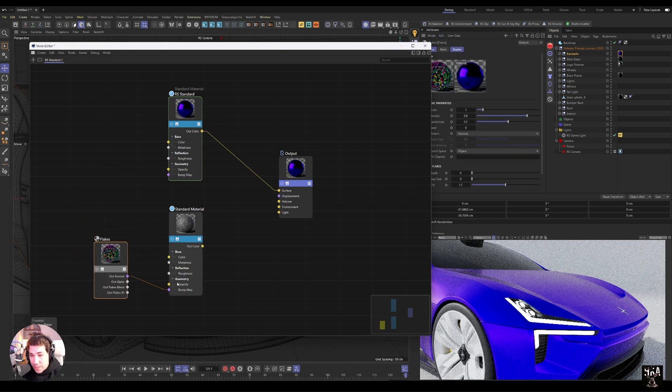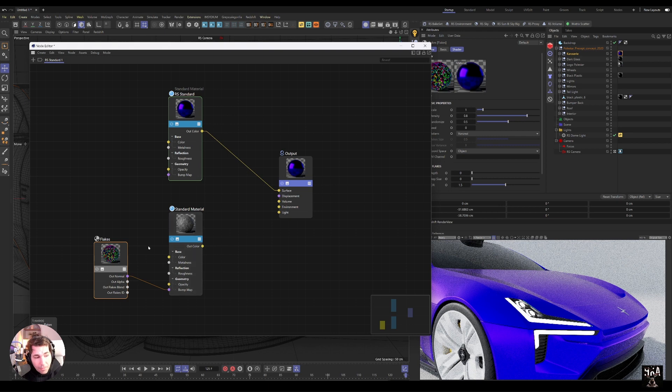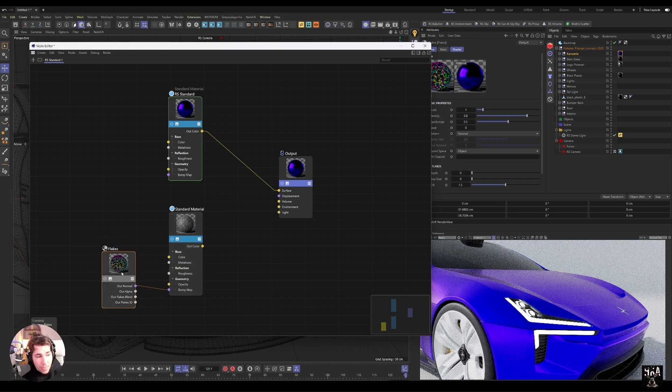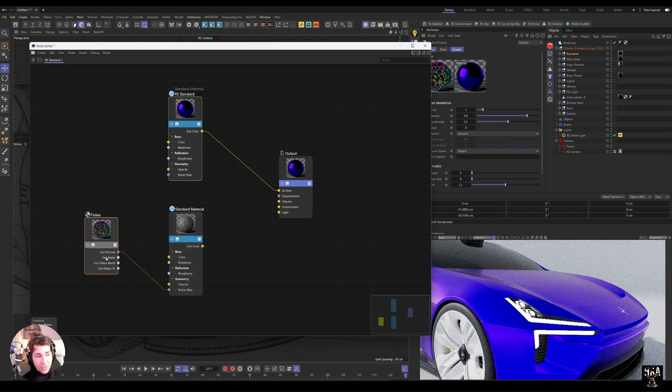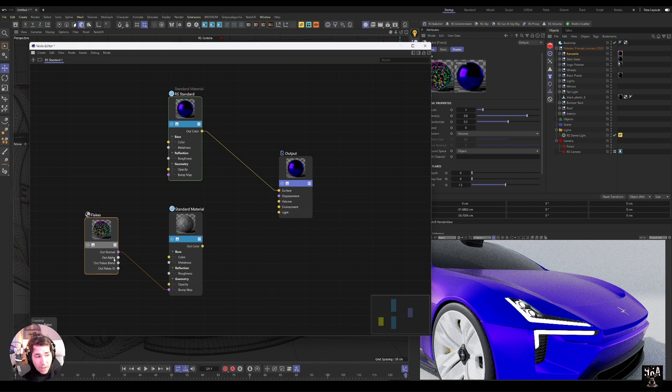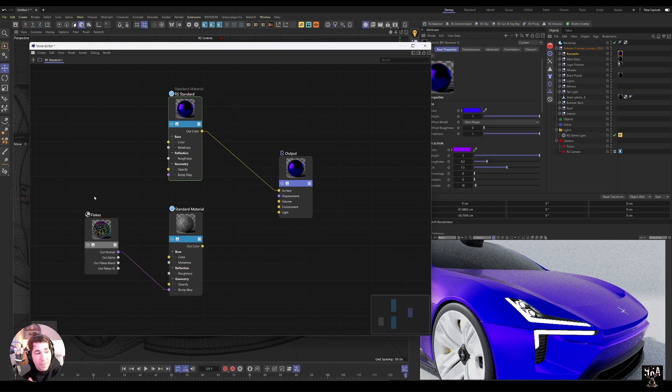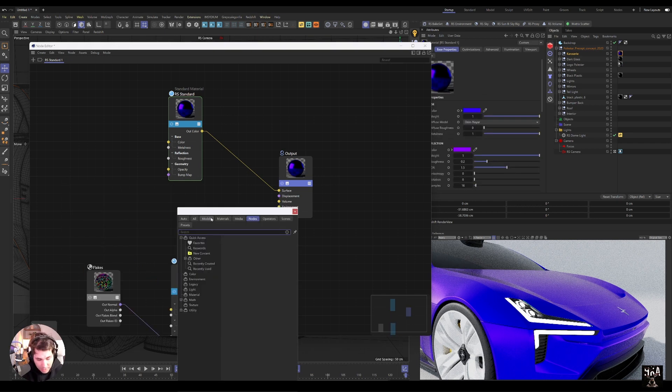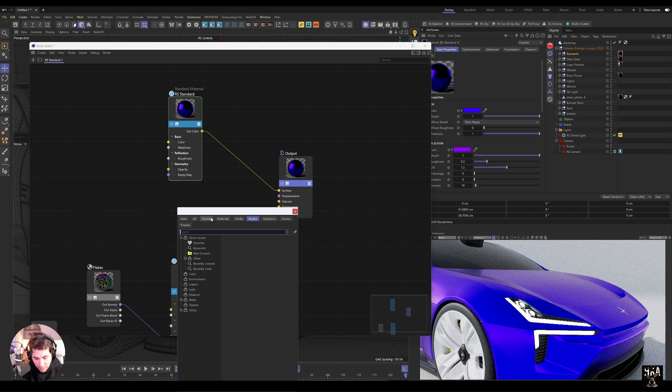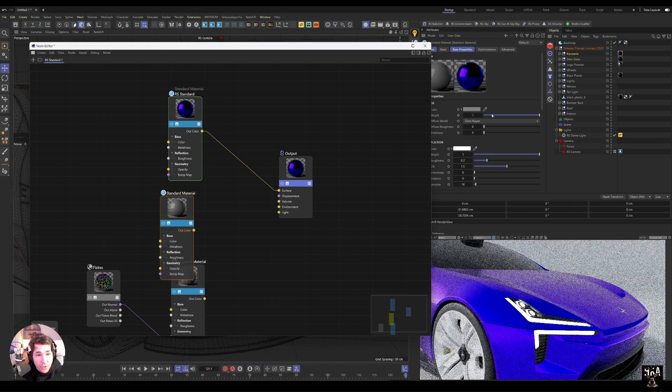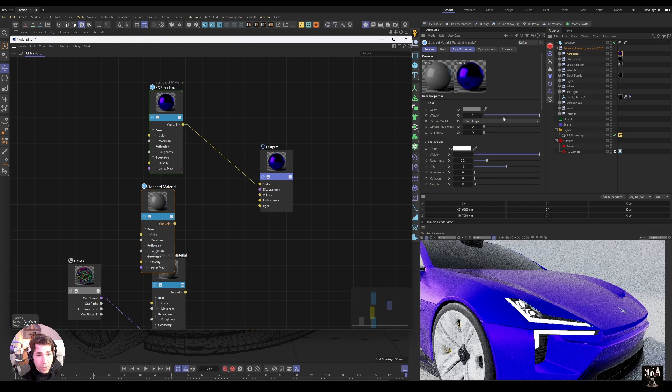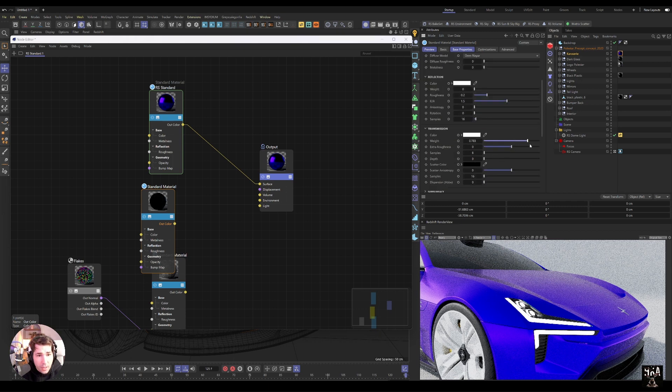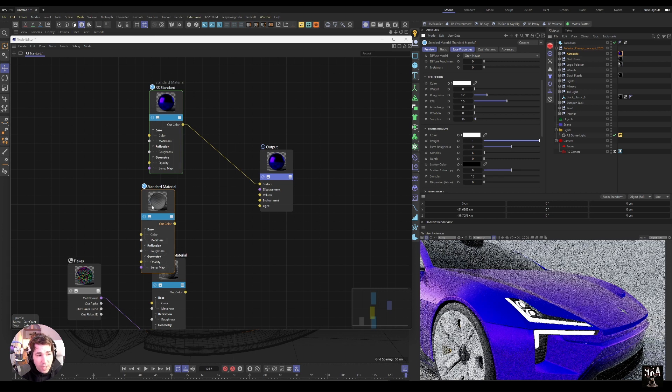And the second thing that's important: you have this out alpha which you can take to the opacity and you can use this as a map, but the best way to do it is to actually create a transparent material, just a glass. So another Redshift Standard, and I'm just going to get rid of the base, get rid of the reflection, and increase the weight to one in the transmission tab. This will give me the glassy material.